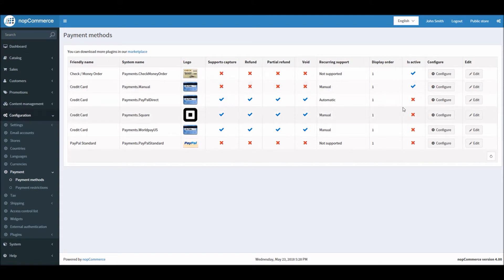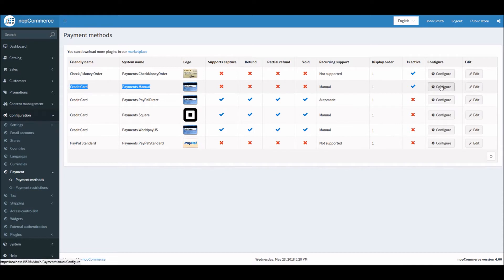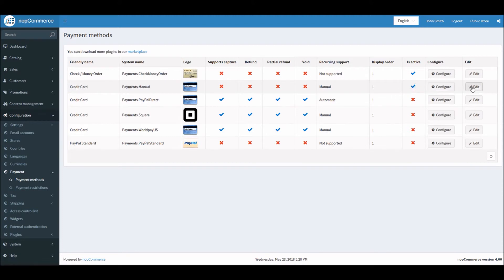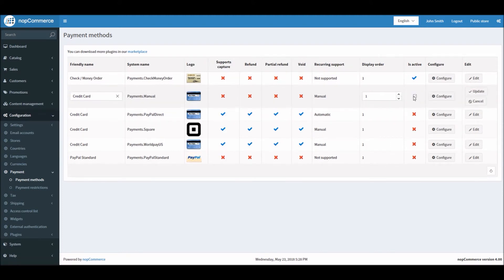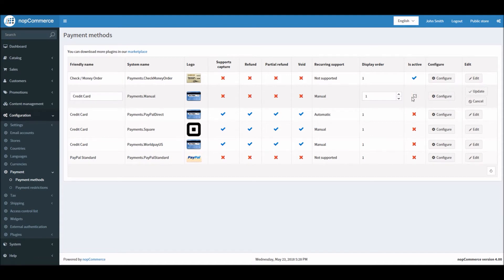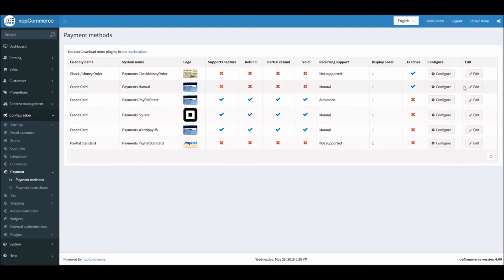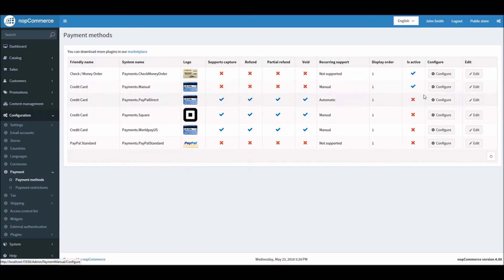This is the credit card manual processing payment method that we will be looking into. What we can do is make sure this is active. If it's not active you can simply click the edit button and check off this option. In this case we have activated this payment method and we'll go into the configuration.